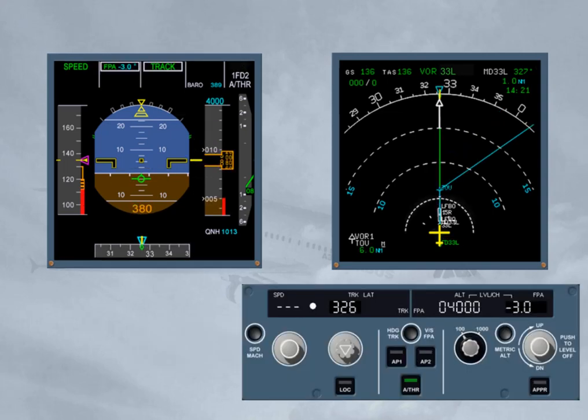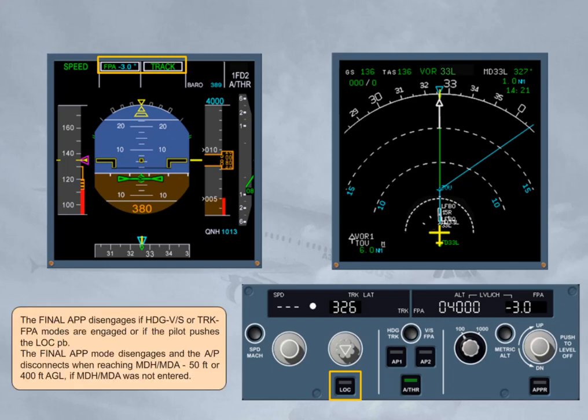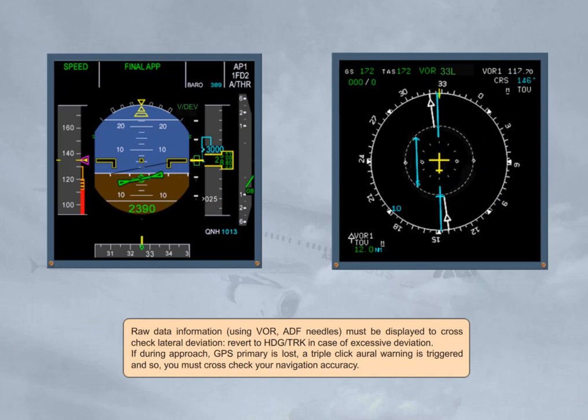The final approach disengages if heading, vertical speed, or track flight path angle modes are engaged, or if the pilot pushes the LOC push button. The final approach mode disengages and the autopilot disconnects when reaching MDH/MDA minus 50 feet, or 400 feet above ground level if MDH/MDA was not entered. Raw data information using VOR and ADF needles must be displayed to cross-check lateral deviation. Revert to heading or track in case of excessive deviation. If during approach GPS primary is lost, a triple-click aural warning is triggered and you must cross-check your navigation accuracy.